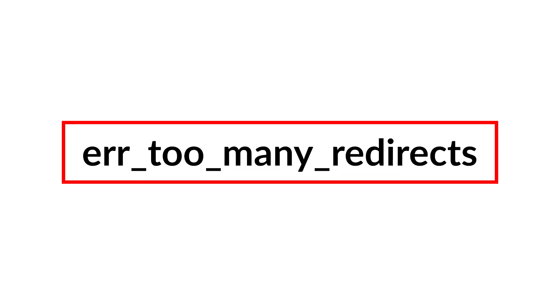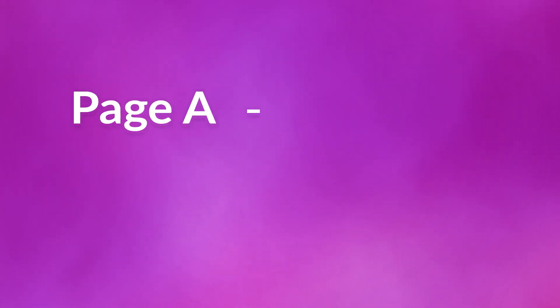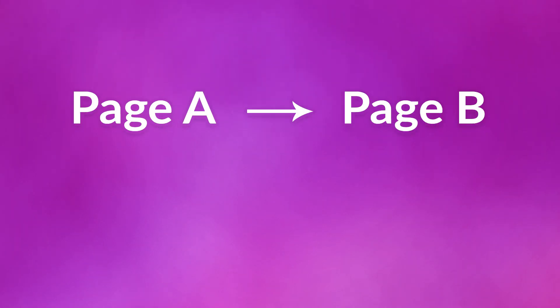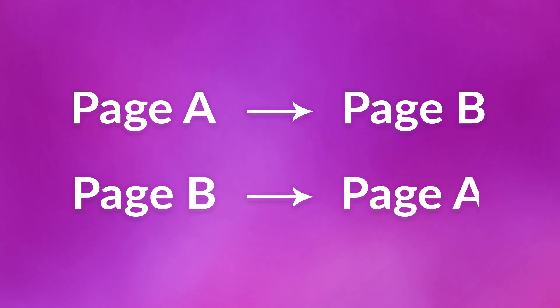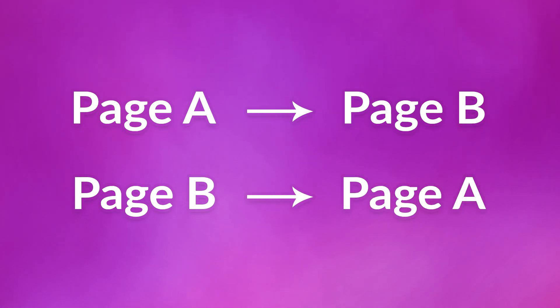So when error too many redirects occurs, it means that the page you're trying to reach is caught in a redirect loop, pointing out to another page that also points back to itself. In other words, page A is redirecting to page B while page B redirects to page A. This is understandably confusing for your browser to make sense of.